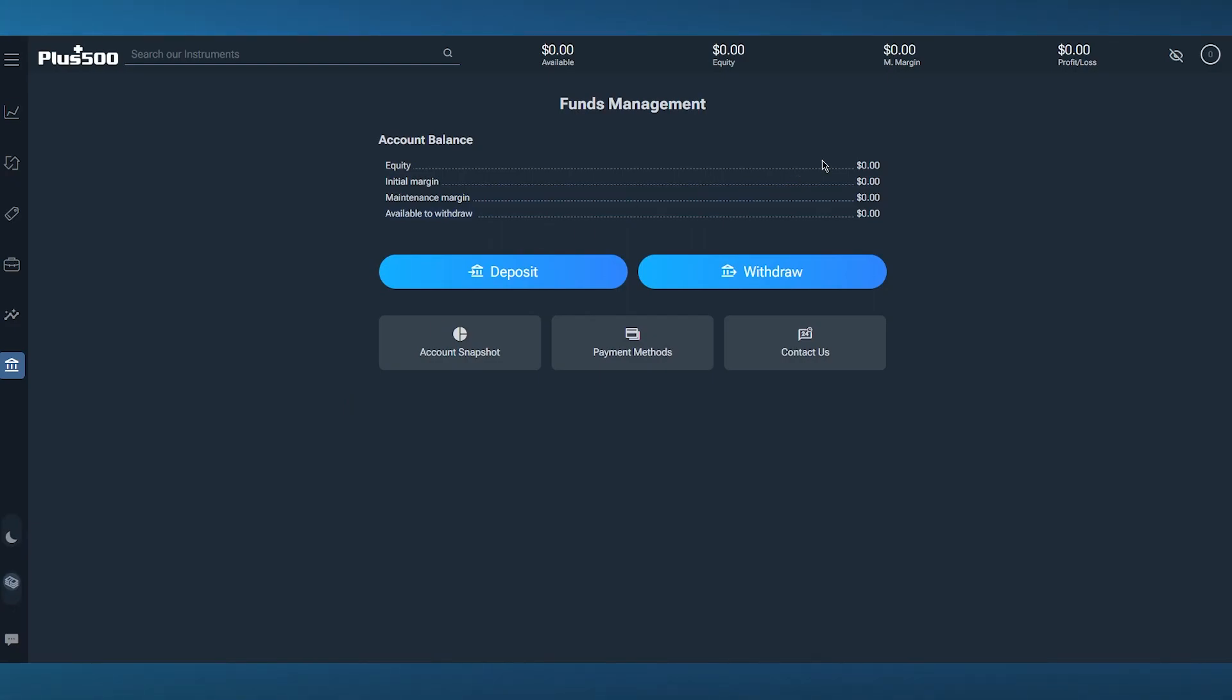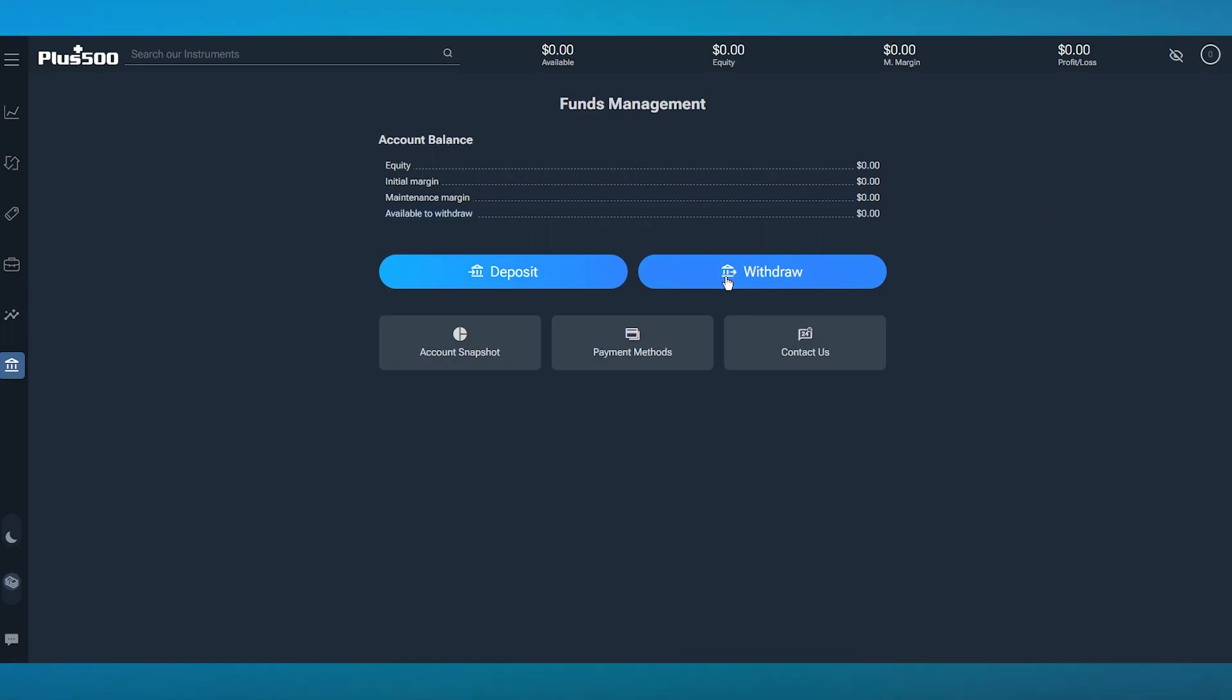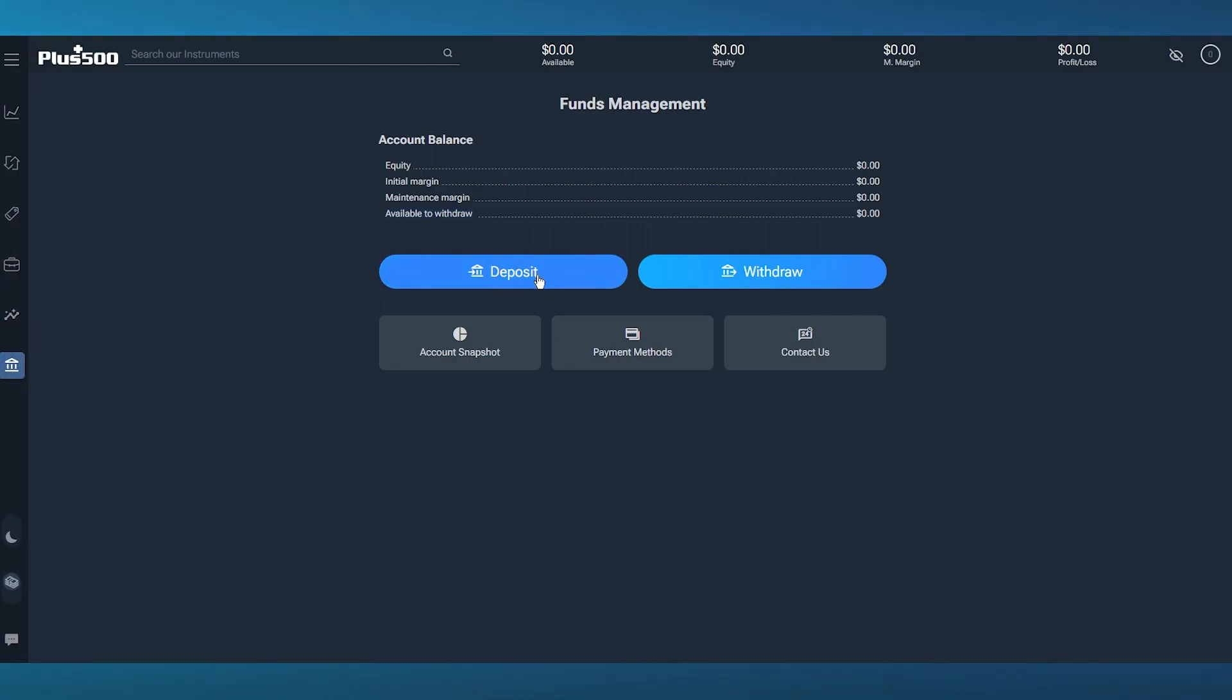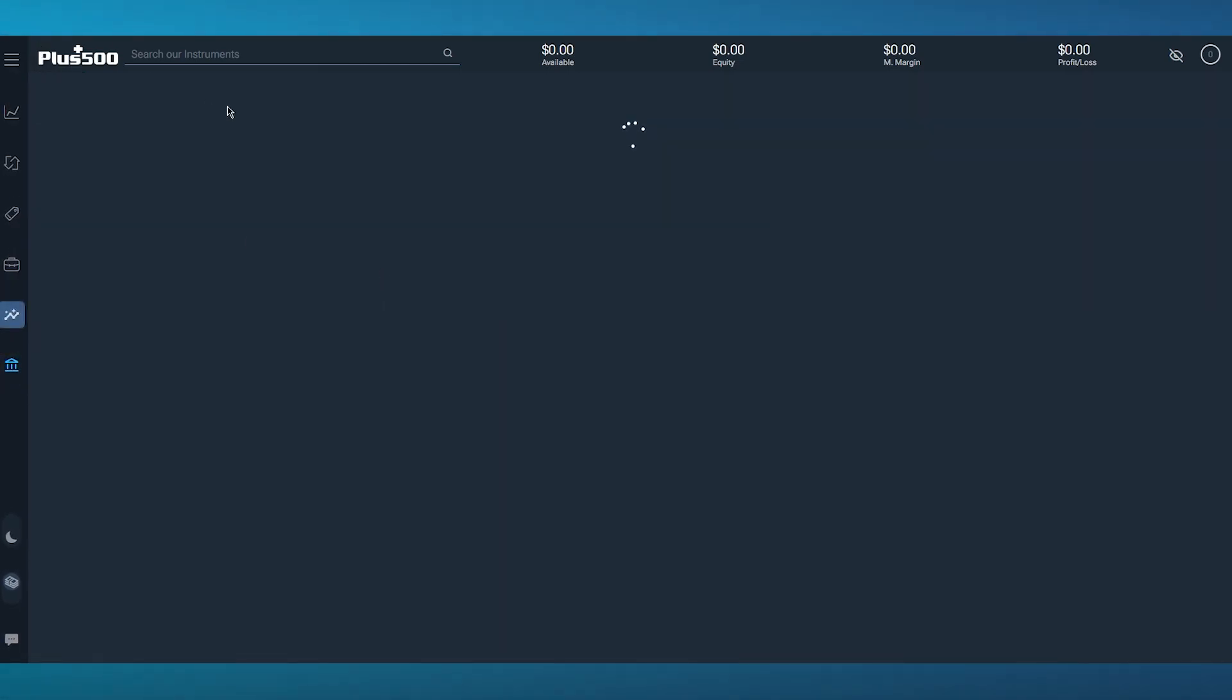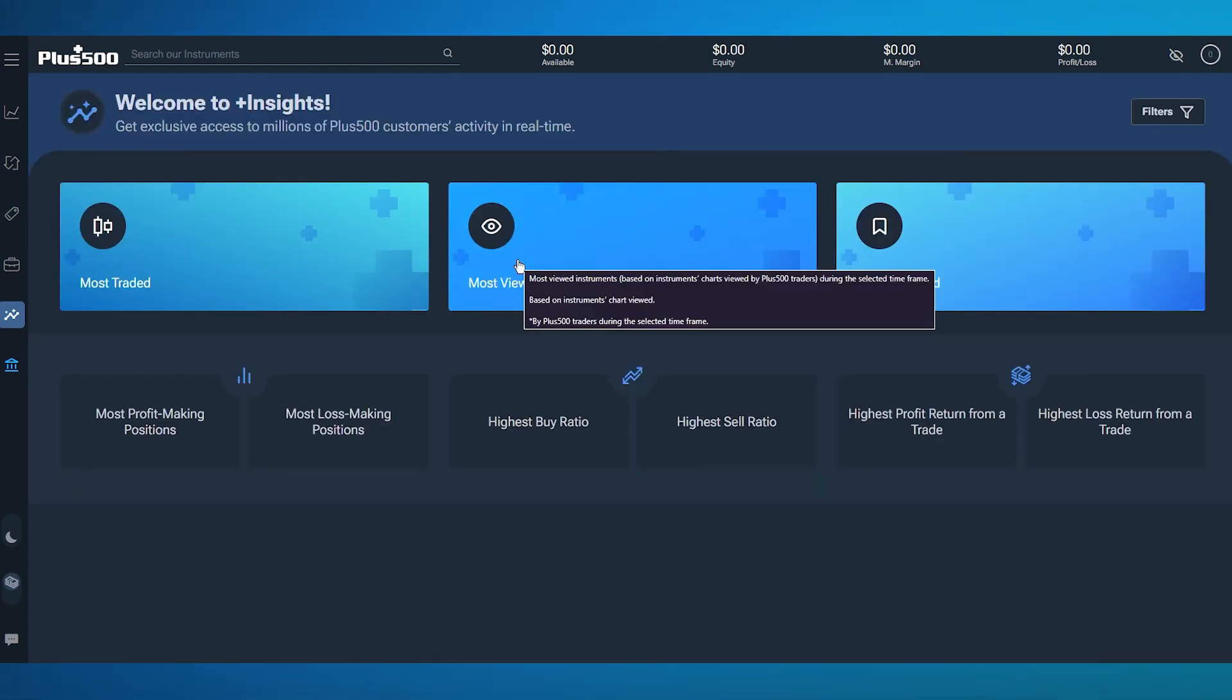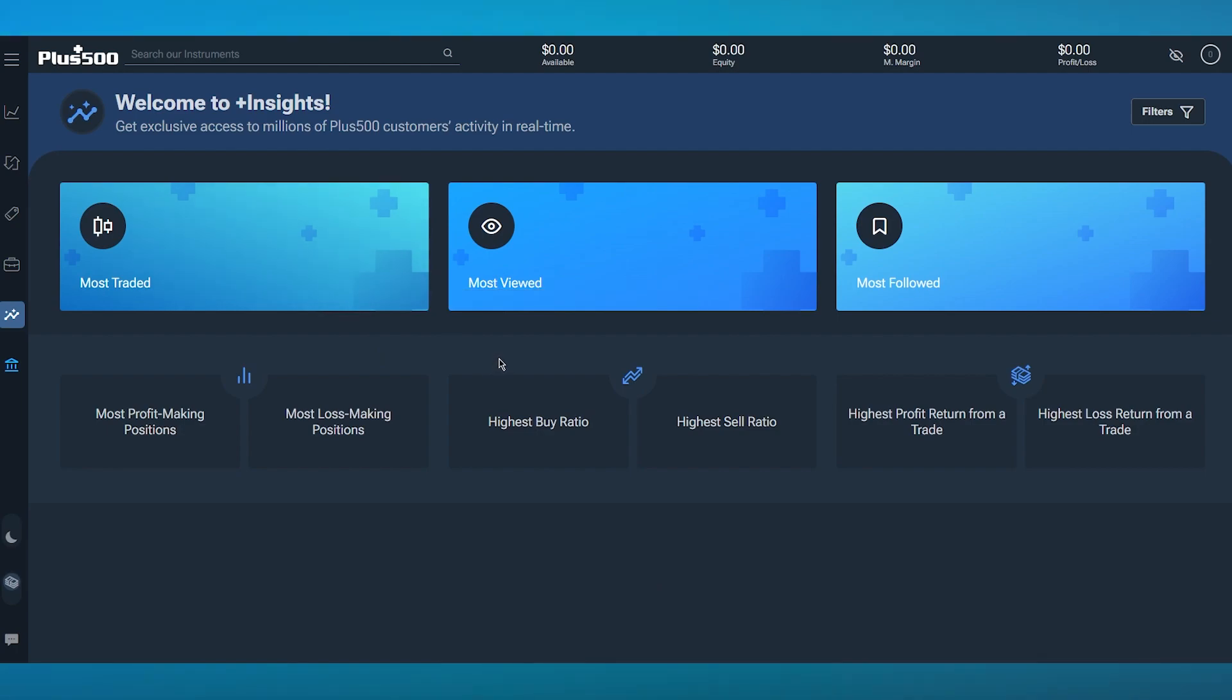Finally, we have the fund section. Here you can manage your funds and see how much equity you have, how much initial margin you have, maintenance margin, and how much money is actually available to withdraw. You can deposit crypto or withdraw. Different deposit methods include card, bank wire transfer, even P2P.